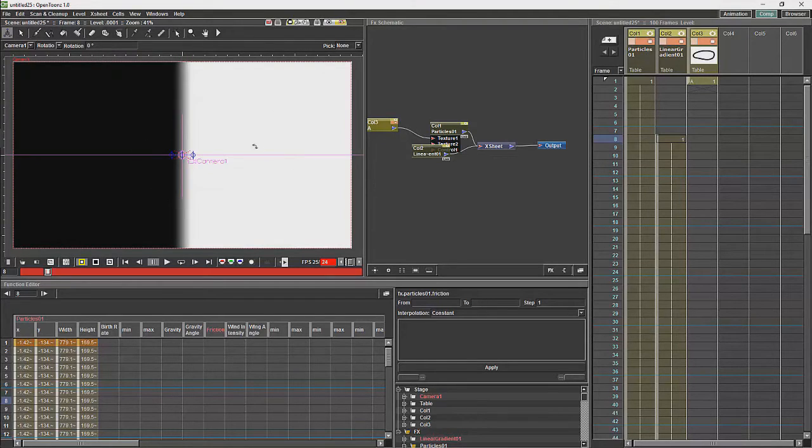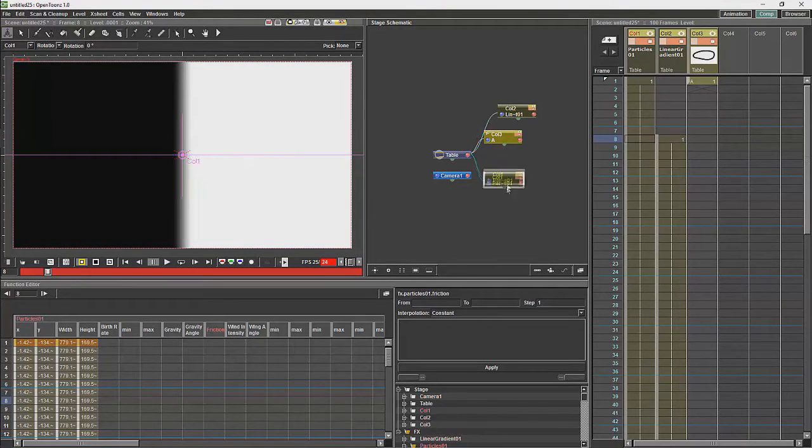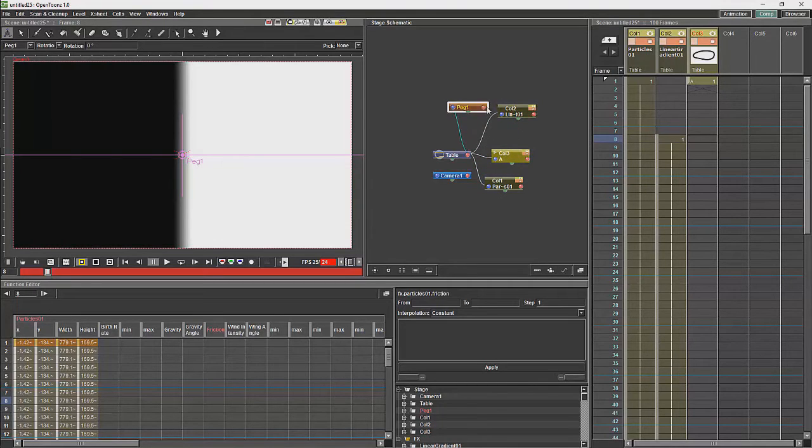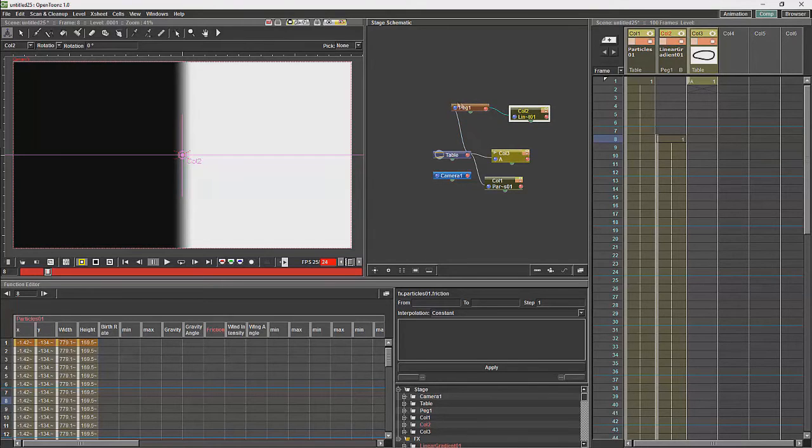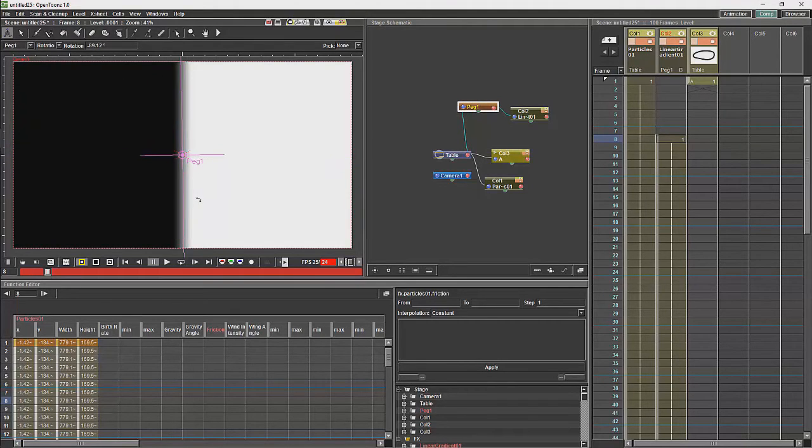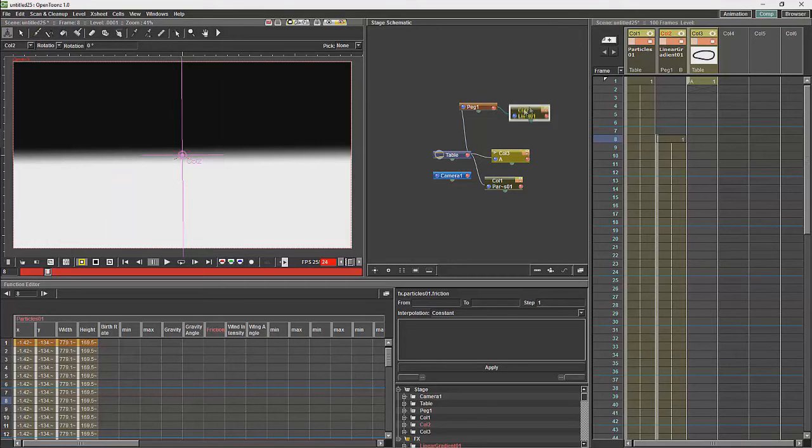Which is not what we were trying to have happen. So instead of rotating it like that, I am going to go over here and I am going to create a peg. And I am going to do the rotation on the peg instead of the gradient, which will allow me a far closer effect to what I am looking for.